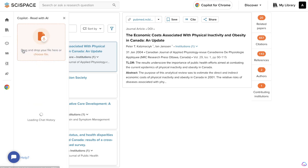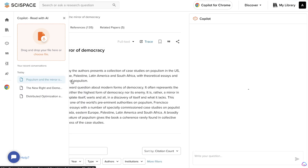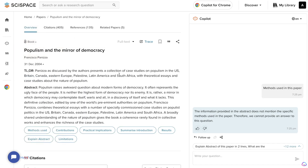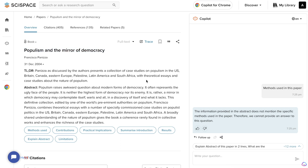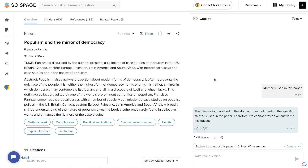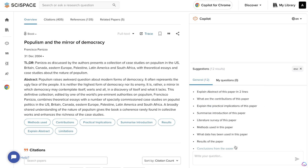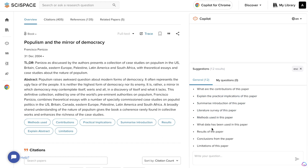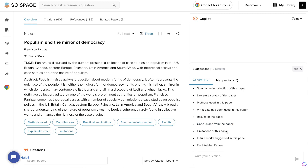Another cool feature is the co-pilot, which allows you to not just do research but get more information on whatever you're researching. For example, this article talks about populism and the mirror of democracy. Using the co-pilot on the right-hand side, I can ask various questions — explain the abstract in two lines, what are the contributors, explain the practical implications, summarize the introduction, methods used, what data has been used, conclusions, and so on.